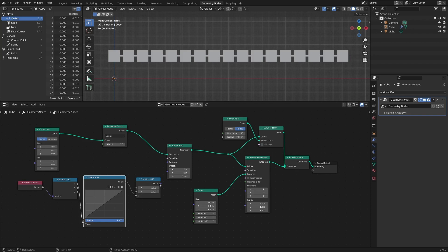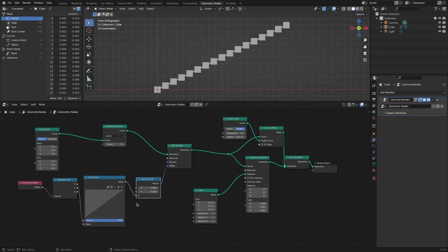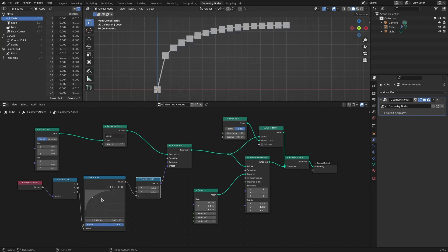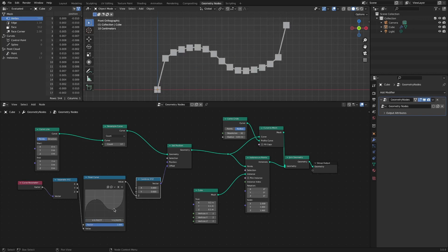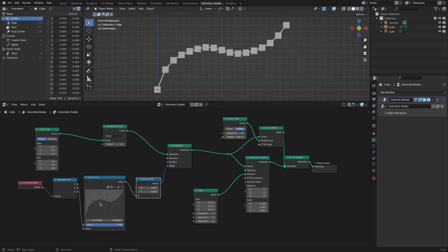This way, we can intuitively control individual points according to the shape of the Float Curve. It's much easier than selecting one by one and moving it. If we take a closer look at this simple node structure, we'll get some ideas about how to use the Set Position node.